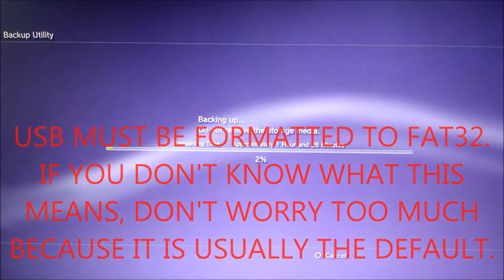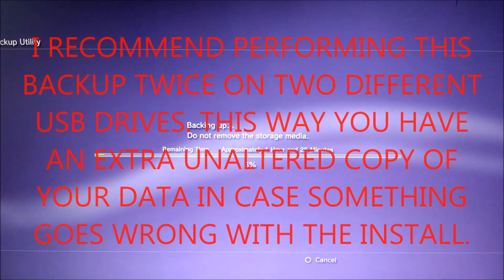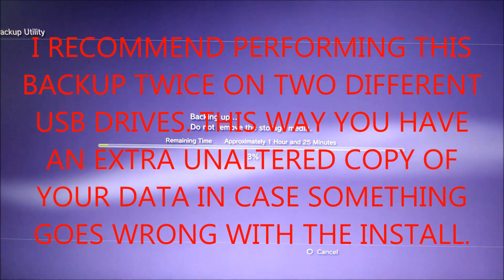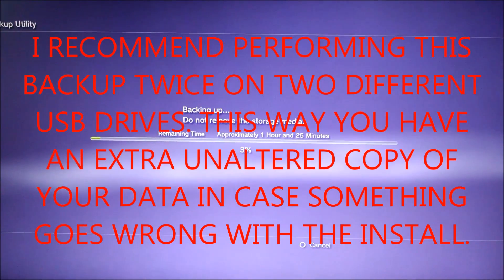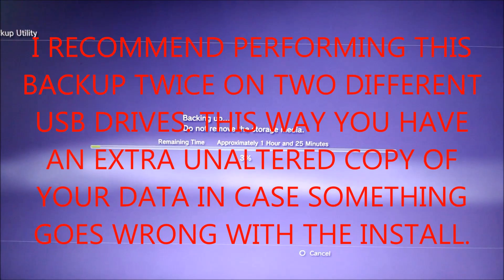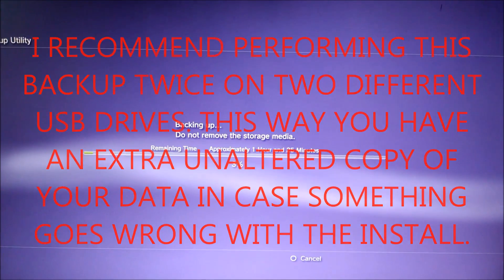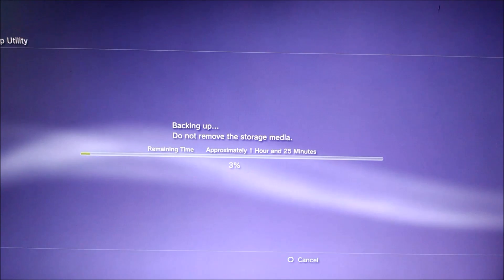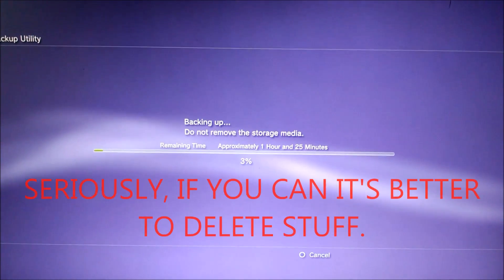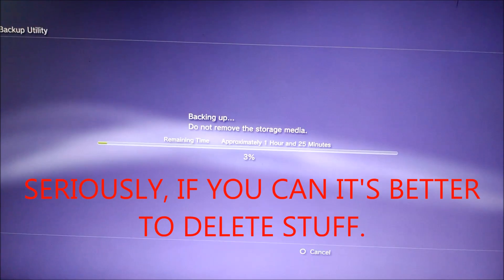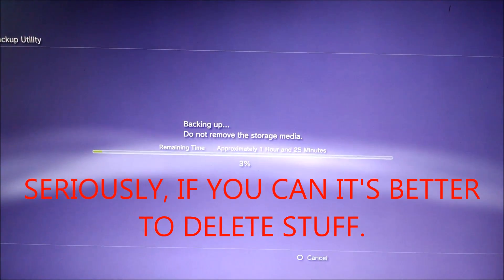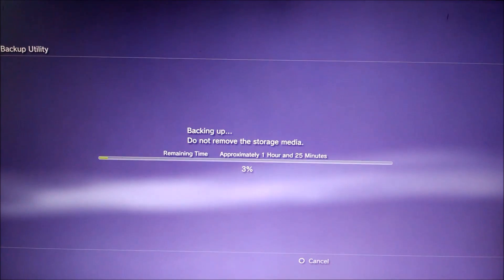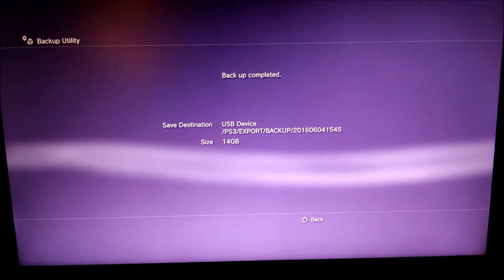Once you have a big enough USB, you can perform the backup. You go to the same system settings, backup utility, and then you select your USB to begin the backup. It's going to take quite a while to perform the backup. You can see mine, it says an hour and 25 minutes. That's because I have a lot of data on my PS3. Hopefully you have less, so it'll take less time than this, but it will take quite a while.